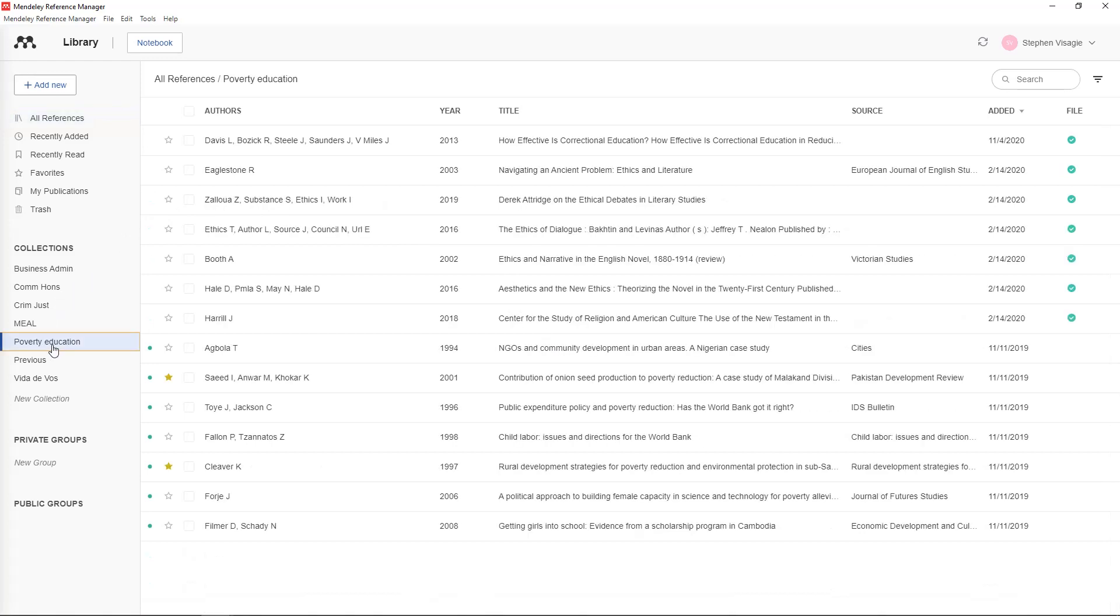For example Poverty Education. So then I know these are just the references related to that topic. To create a new one you just click over here on new collection, give it a name and it's there.